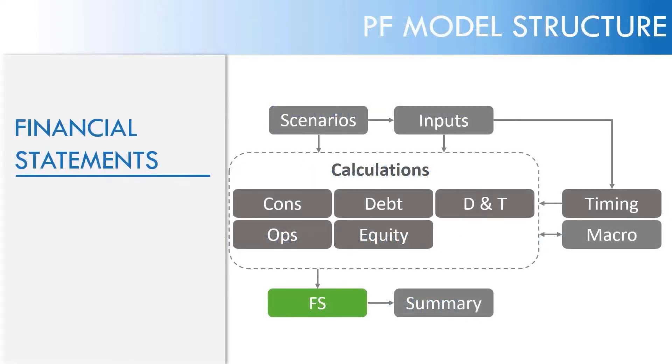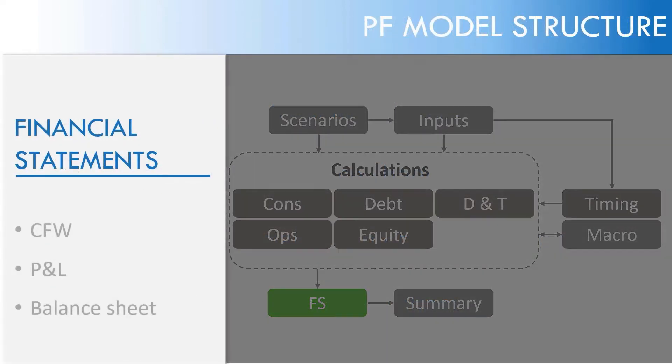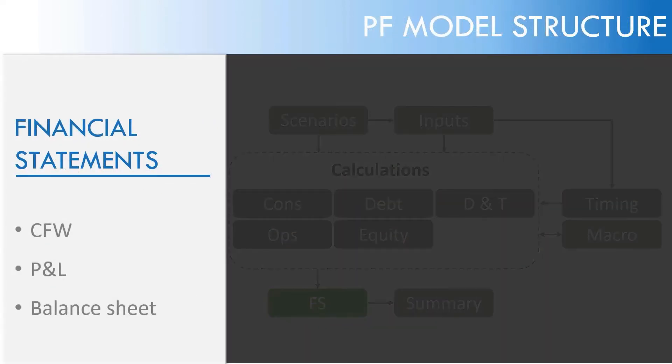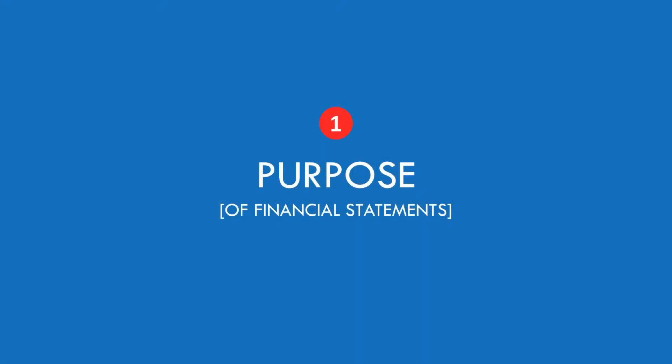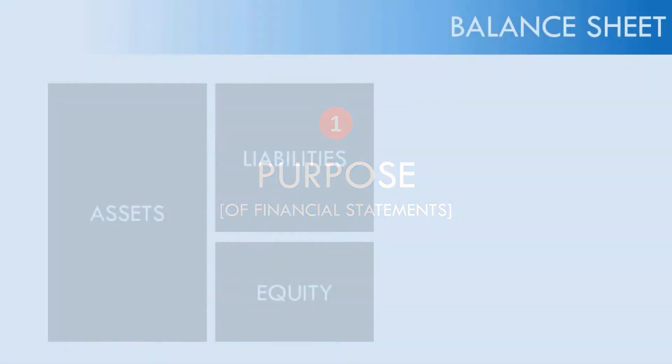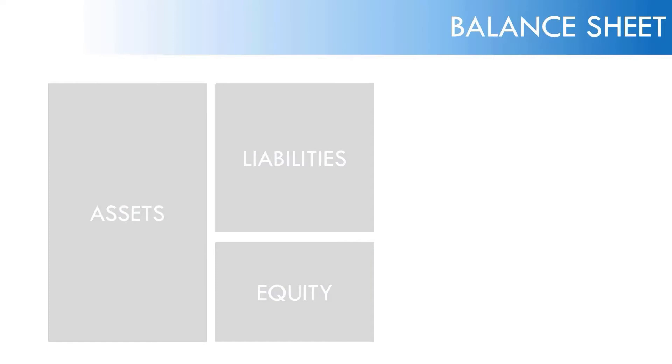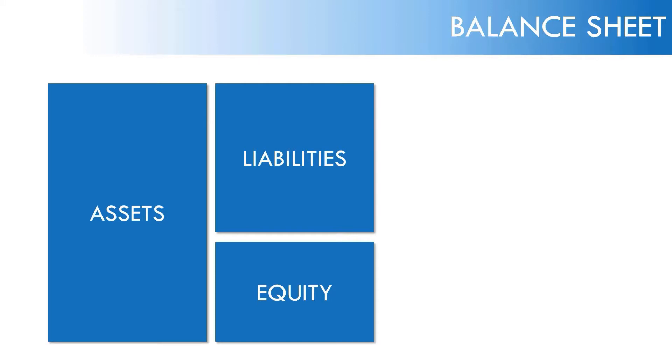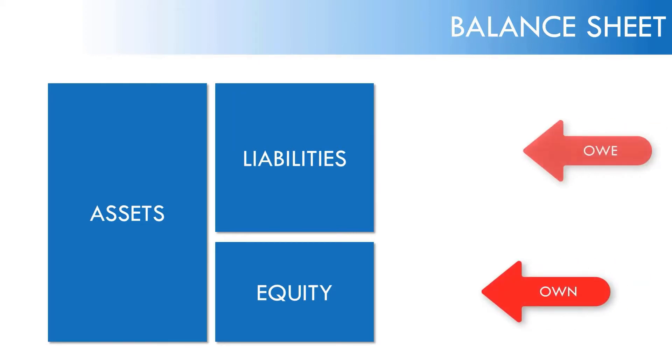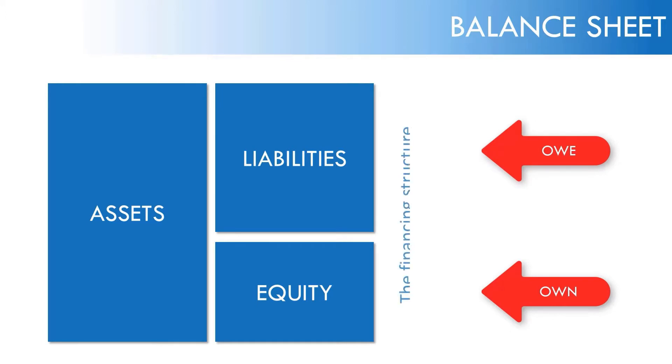So as you would have suspected, the balance sheet sits amongst the other financial statements. Let's recap the purpose of a balance sheet. The balance sheet is made up of three big chunks: equity, liabilities and assets. It keeps track of what the company owns versus what it owes. That's how the assets of the company are financed.